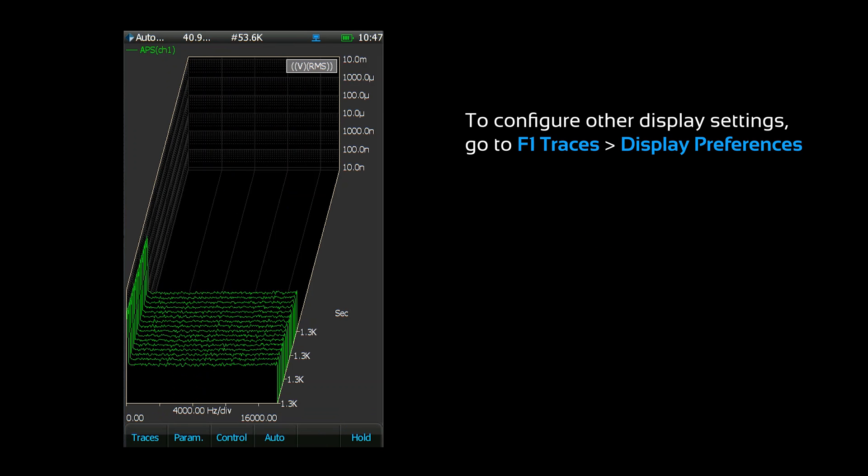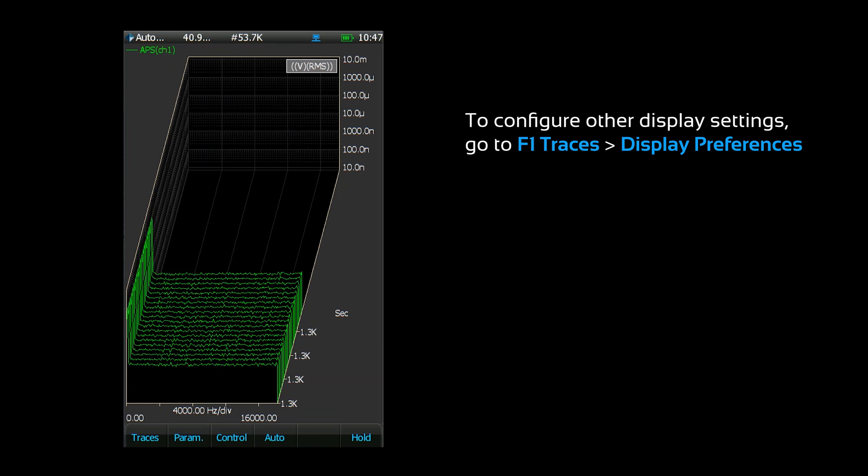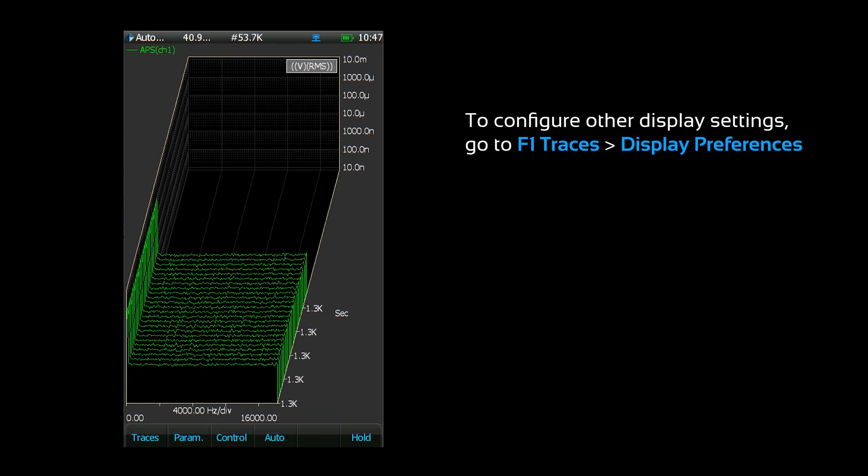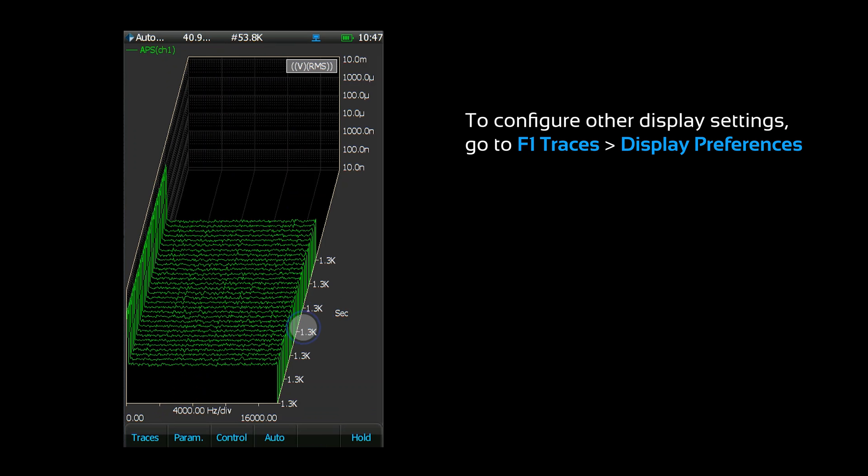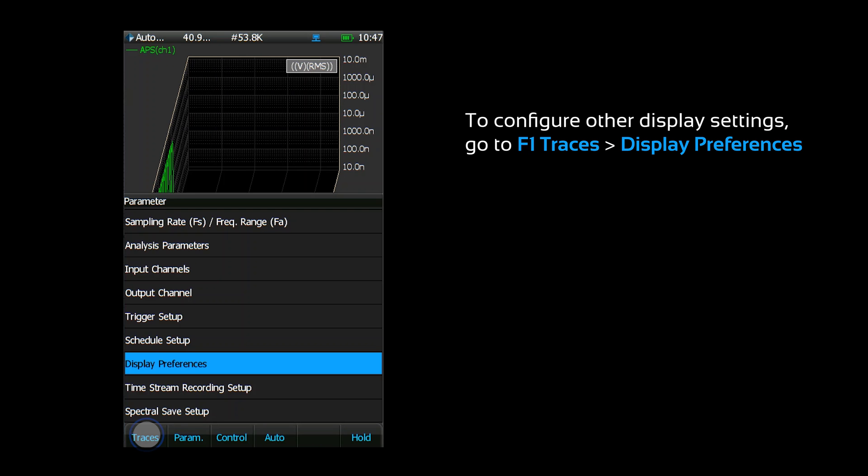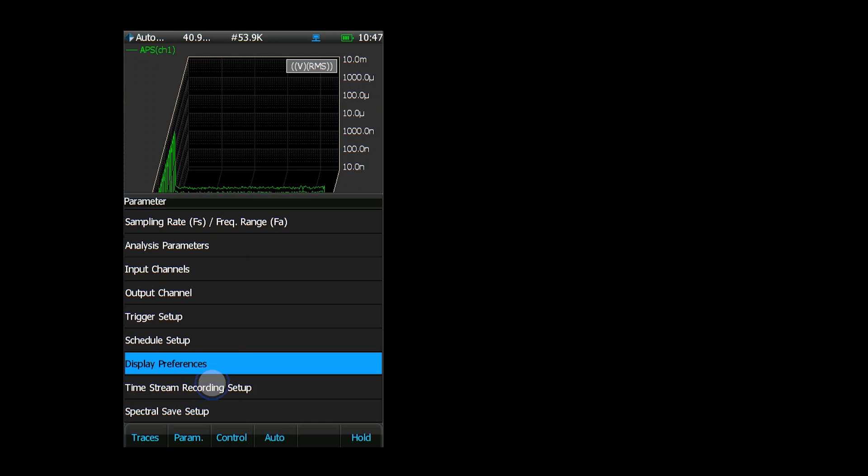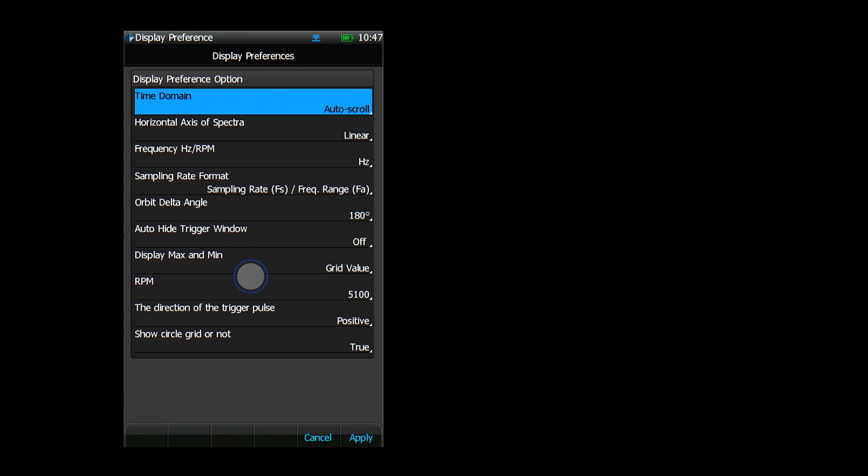For other display settings, go to the display preferences menu. Depending on which CSA is selected, not all of these settings will be offered.